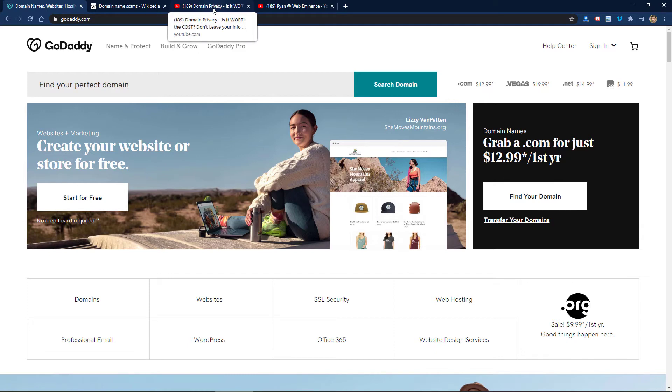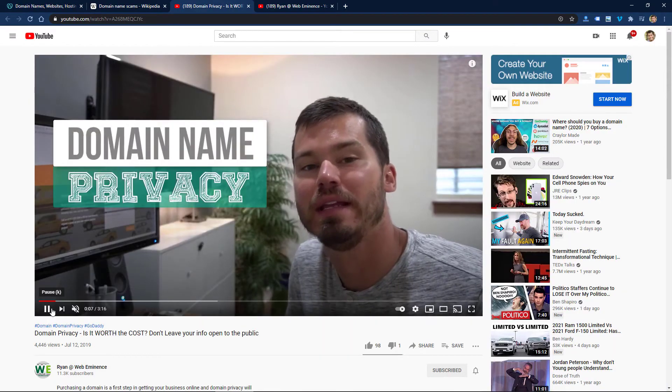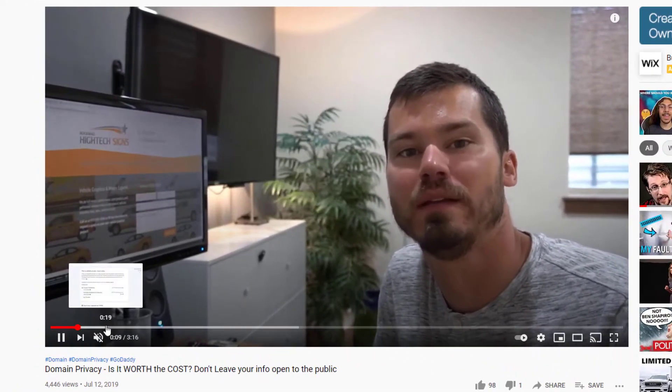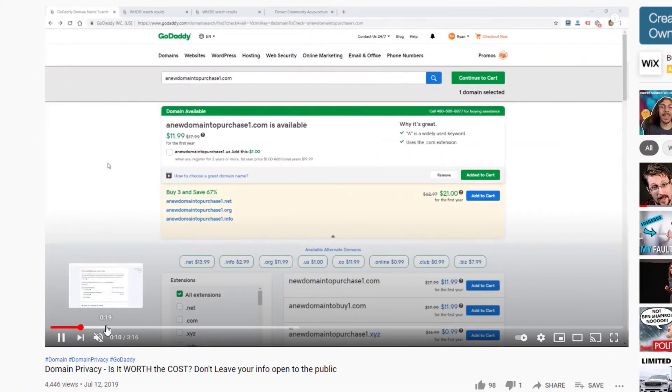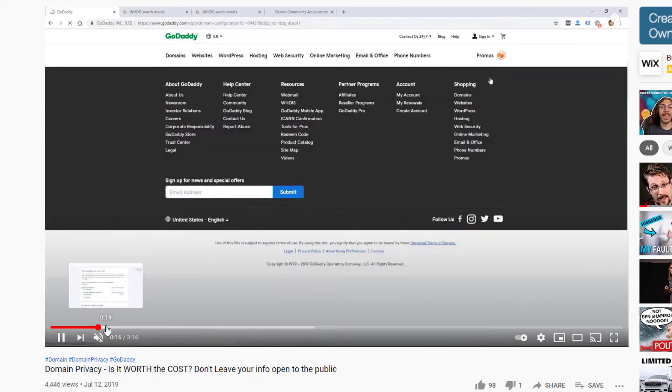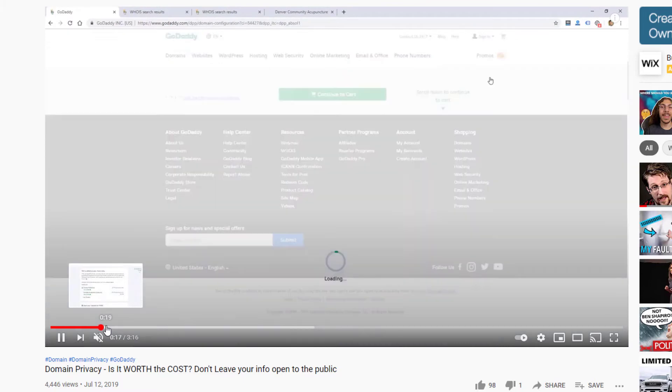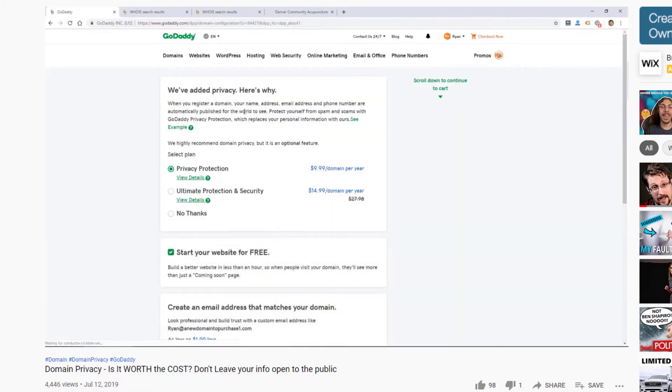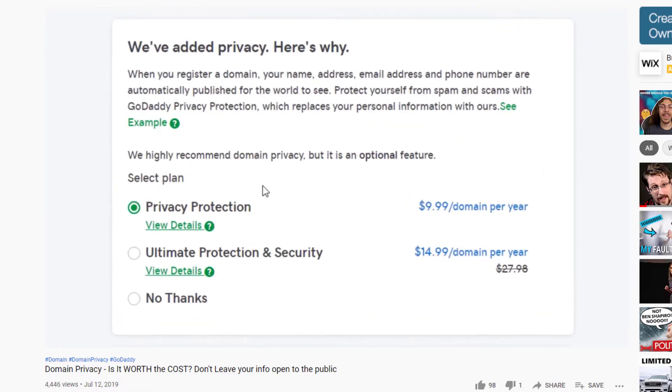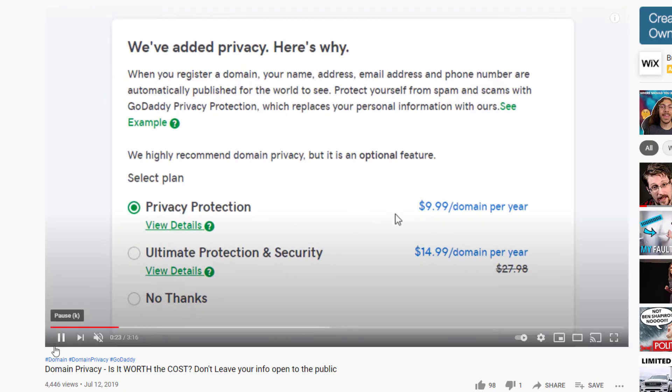One way to keep from getting these notifications is to have domain privacy on. I did a video on domain privacy, so I'll link to that here. It talks about what domain privacy does, how much it costs. One of the main benefits of doing it is it hides your public info. That way you won't get these letters in the mail and you won't get these emails as well, or at least slow them down, because your info might be out there already but it won't be accessible any longer.